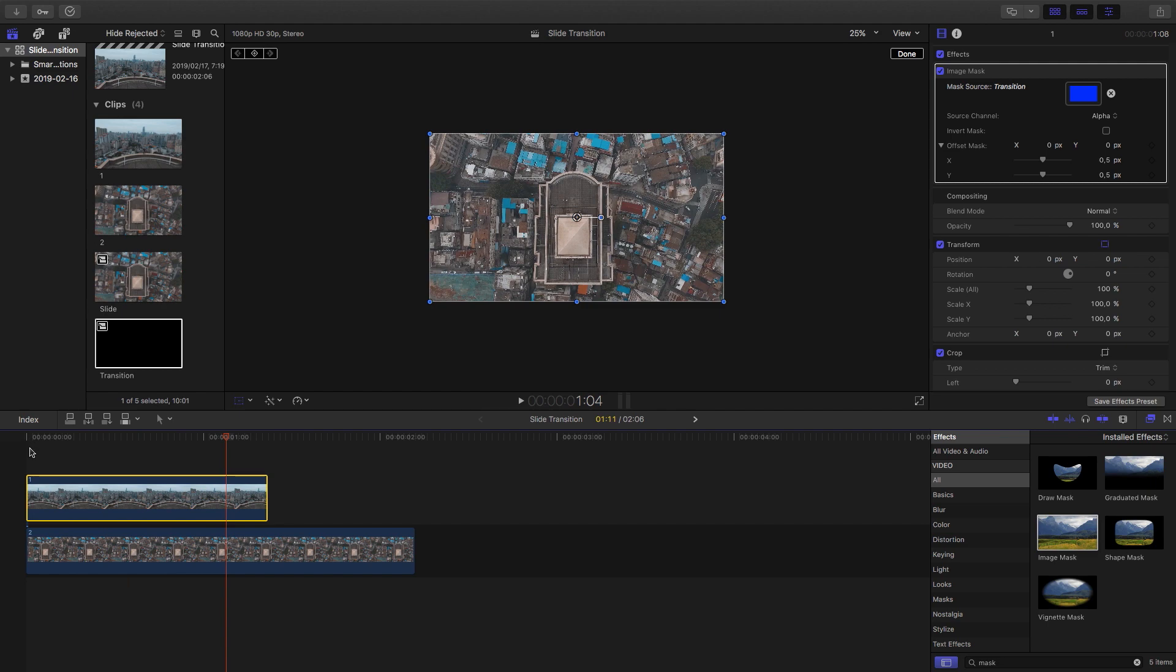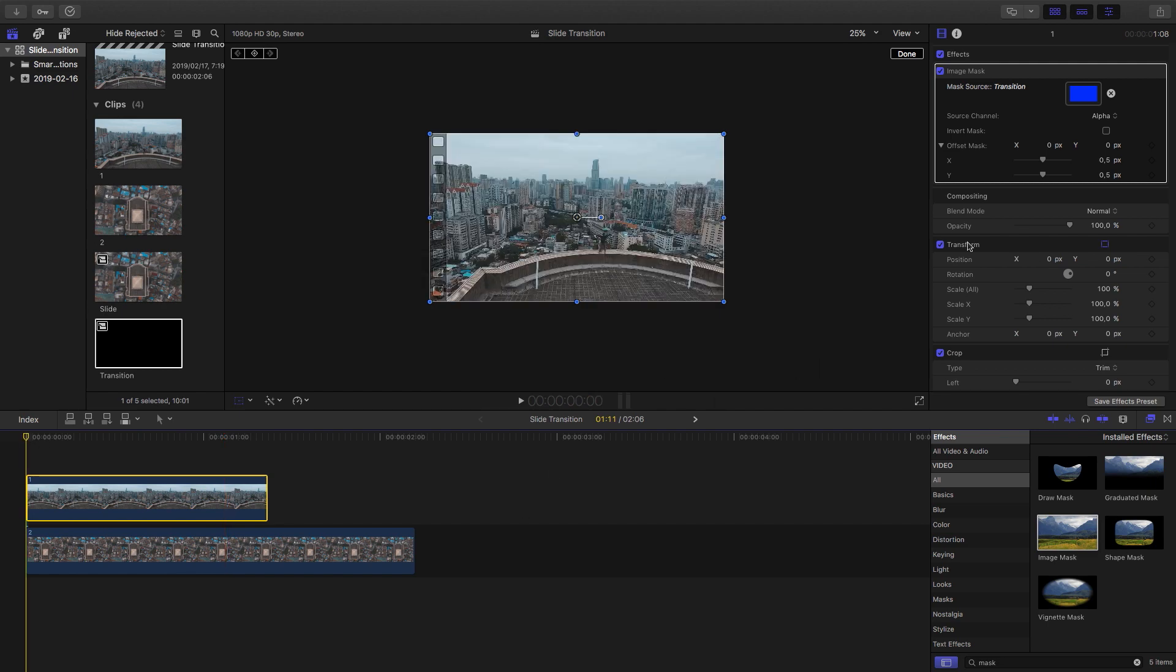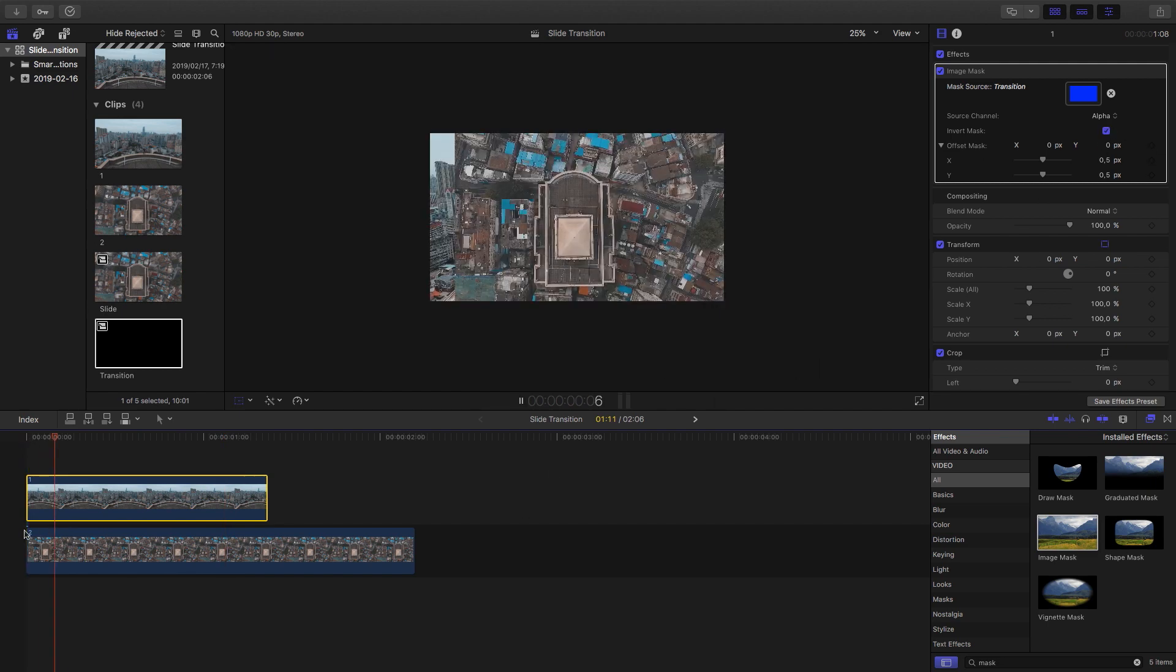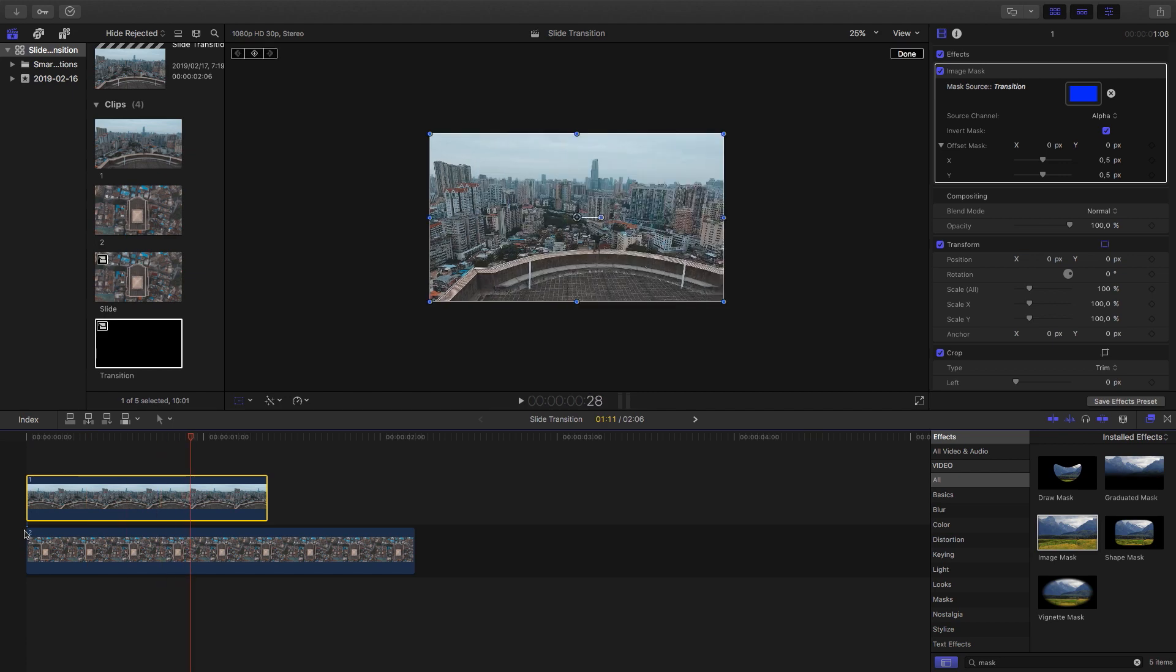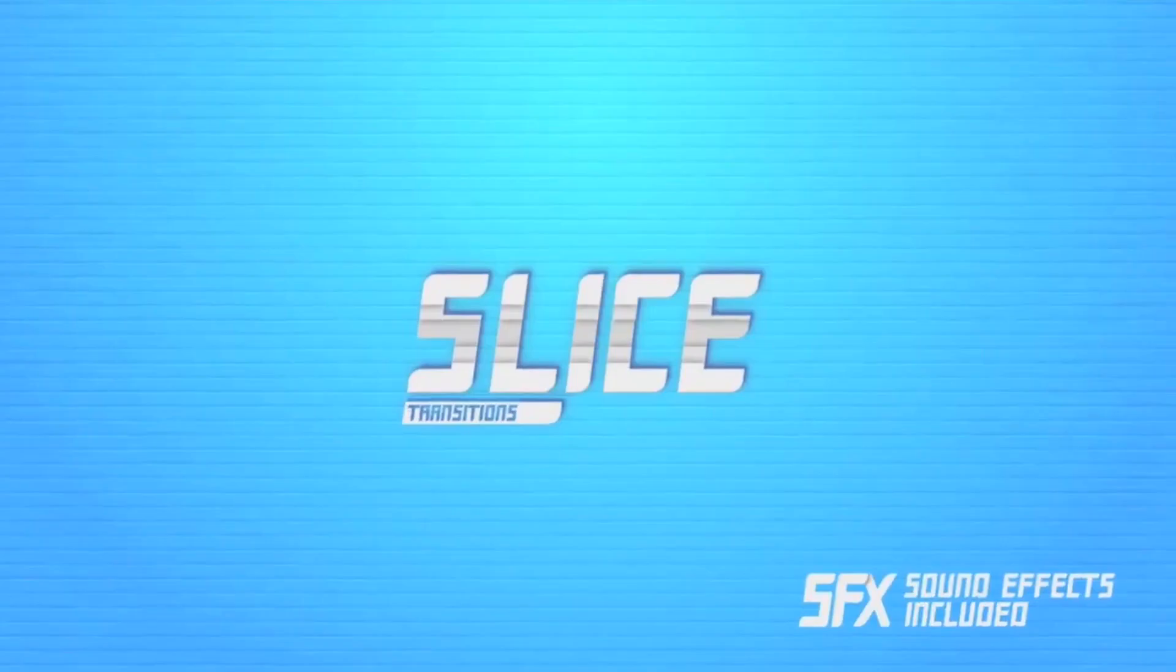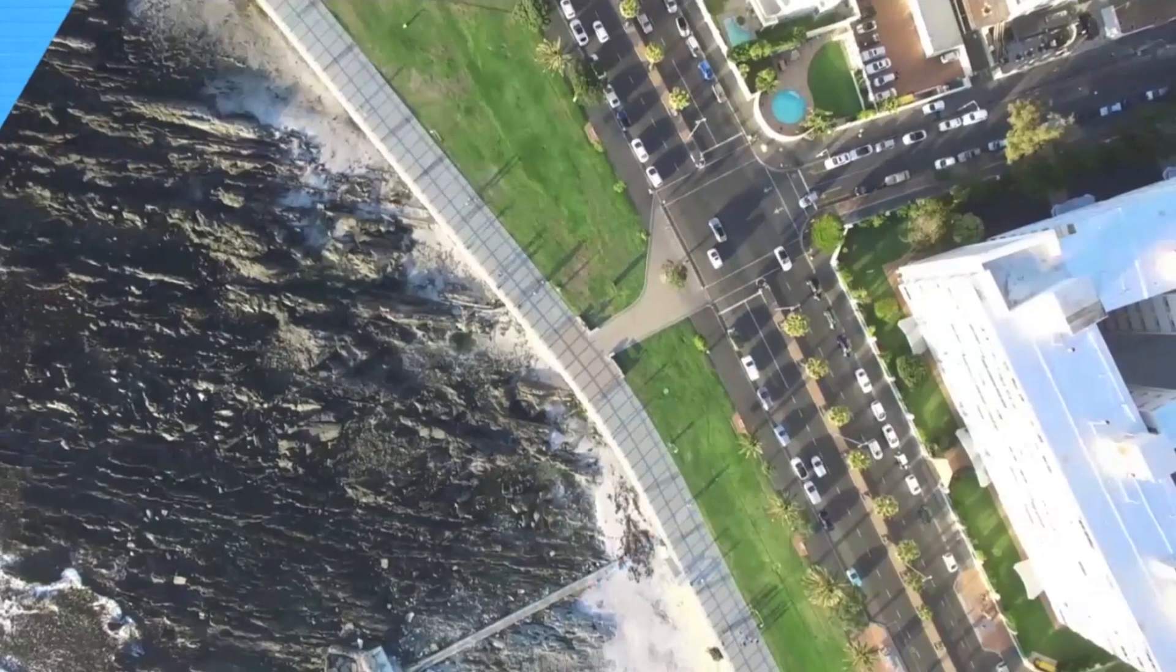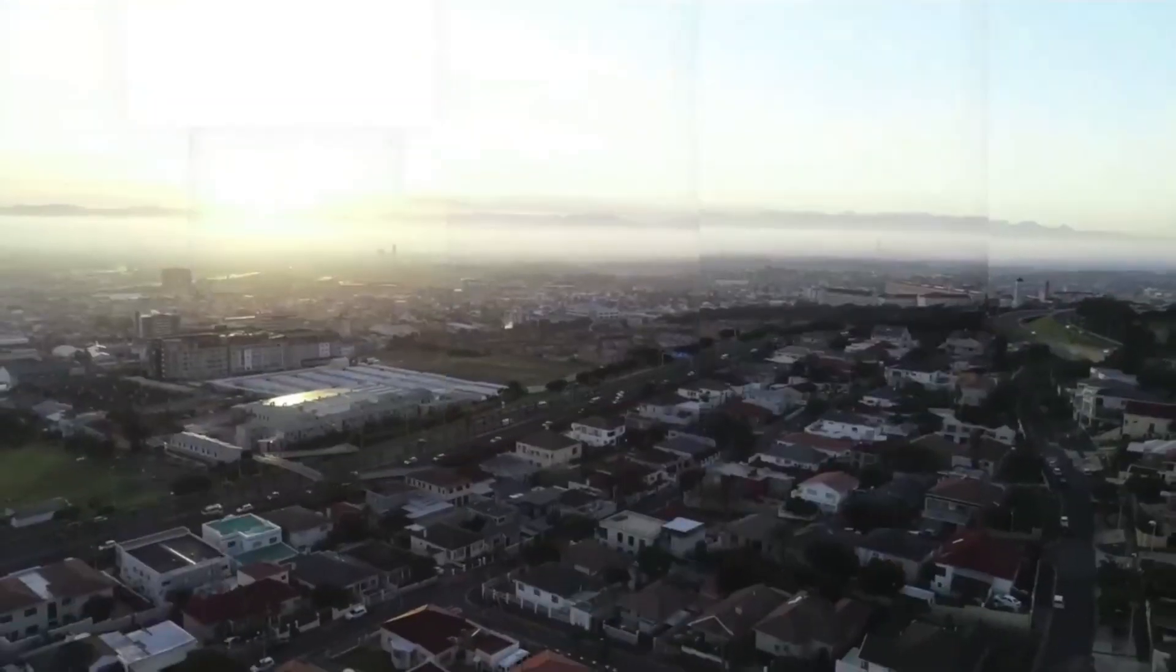So that's a quick slide transition that we've made in just 90 seconds. If you'd like, you can also invert the mask so that the second clip starts out first and then transitions into the first clip.